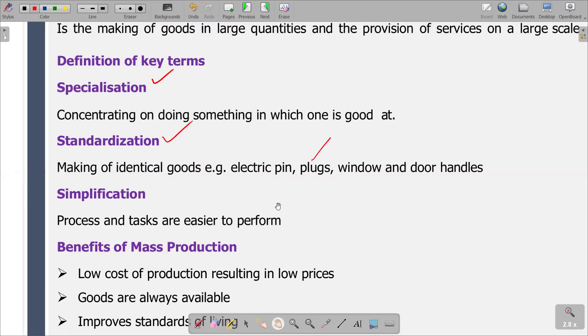Then we have simplification. Simplification is the process of making something simpler or easier to do or understand. Simplification is to make something less complicated and therefore easier to do. Processes and tasks are made easier to perform — that is simplification.